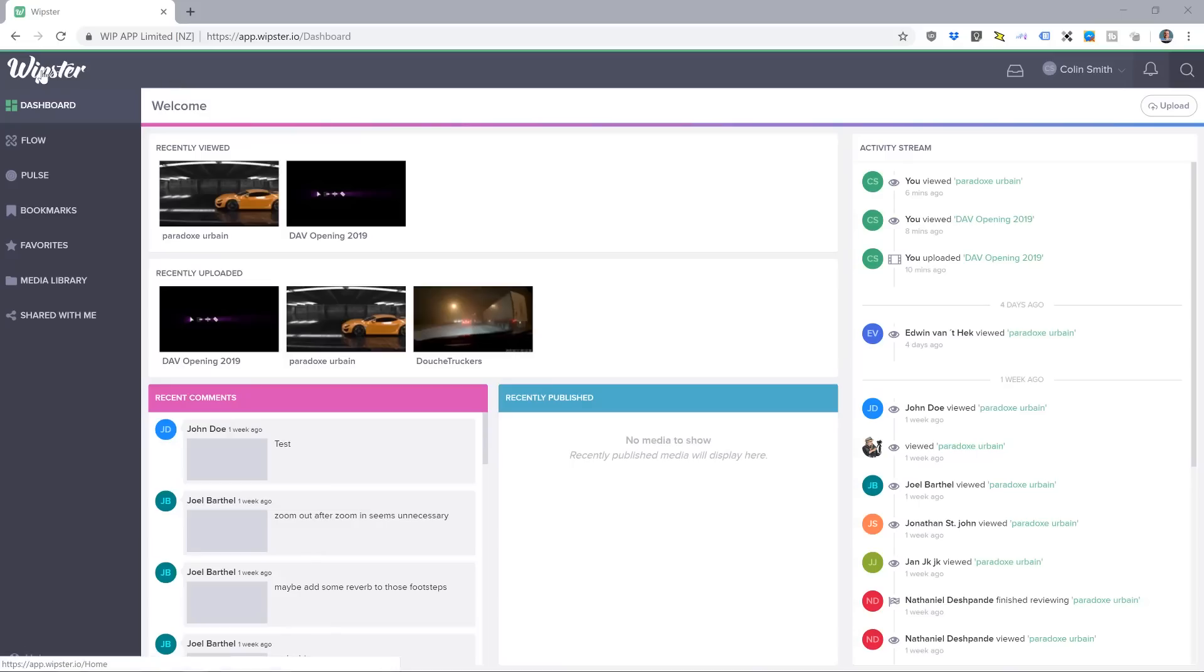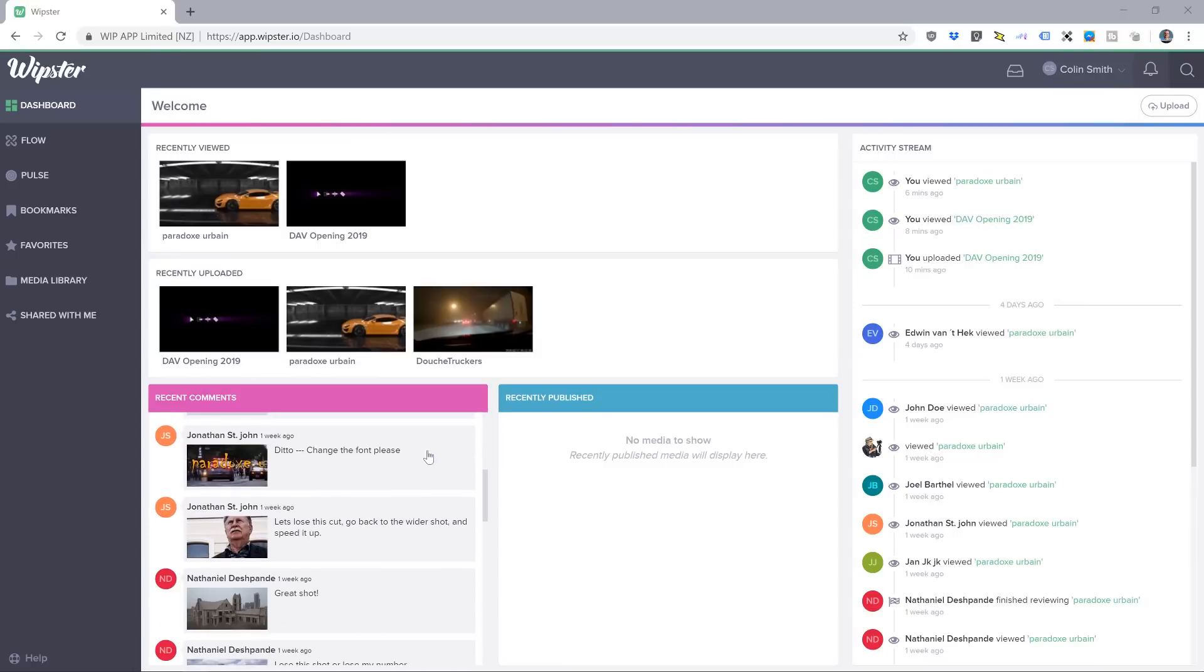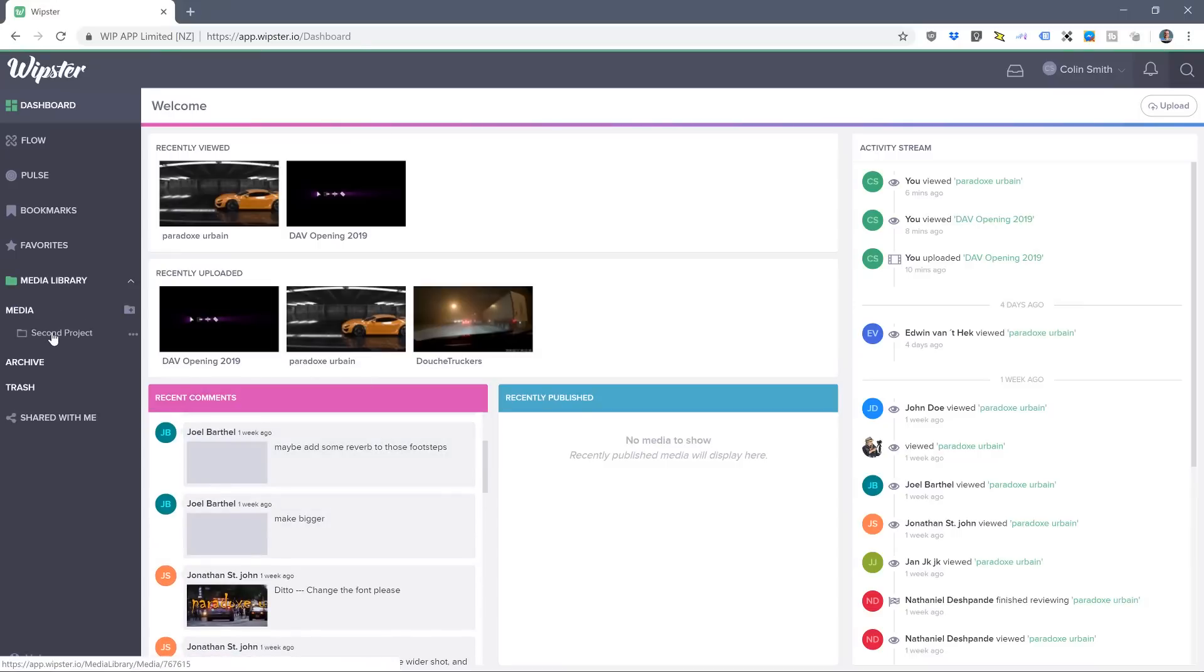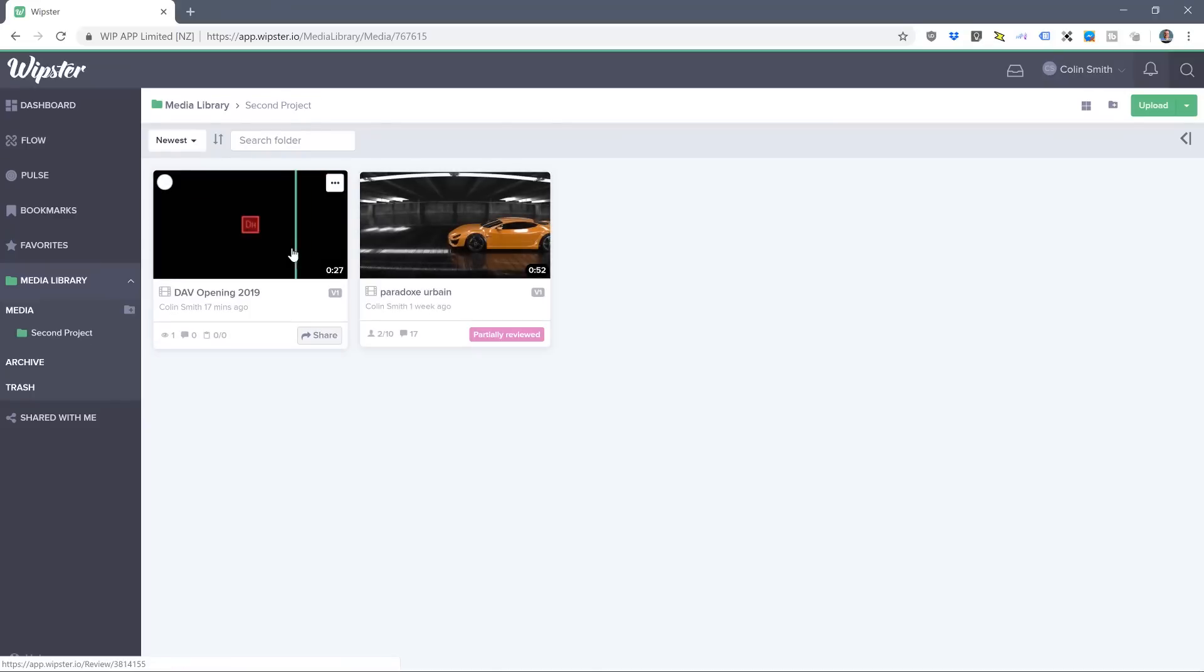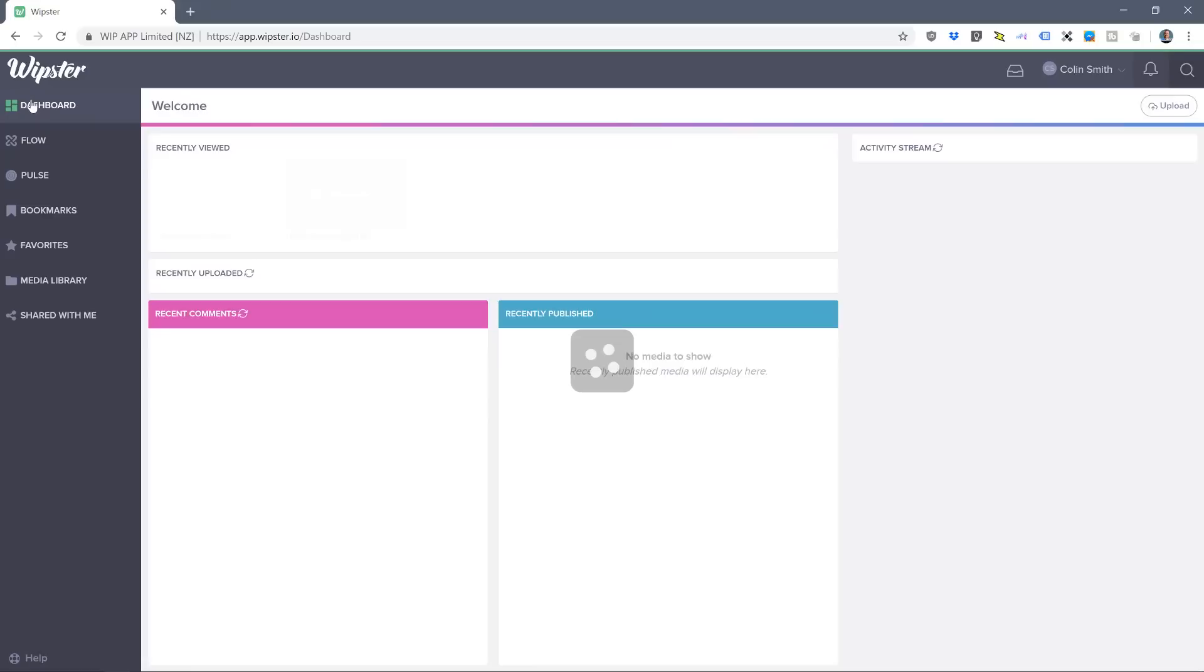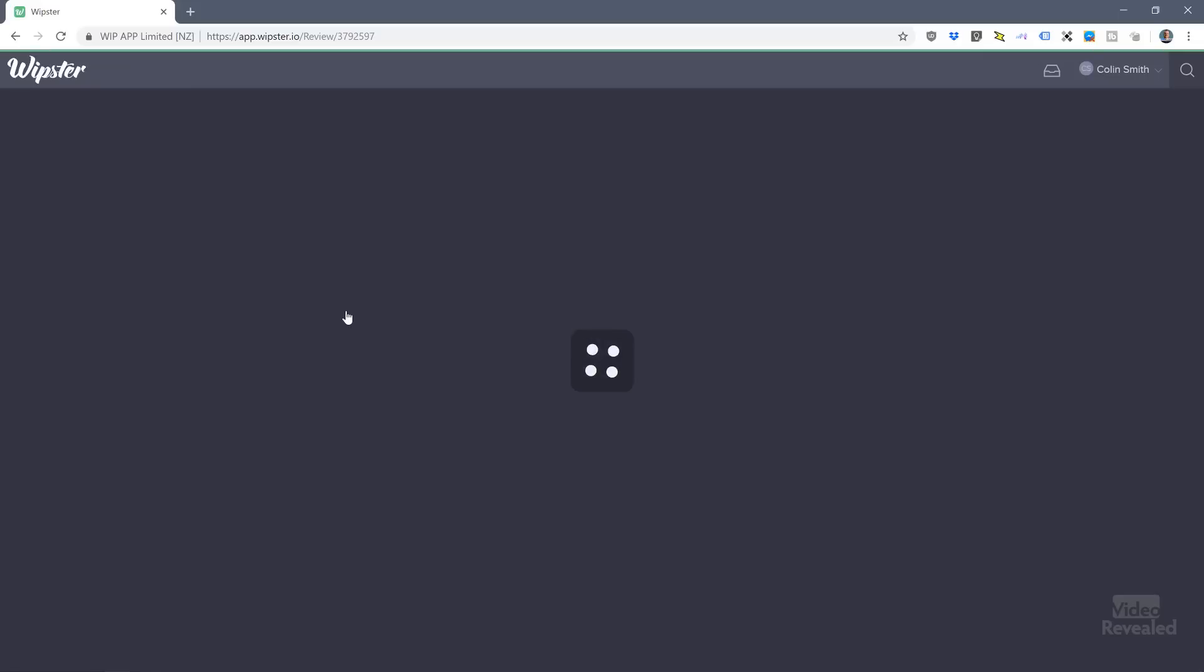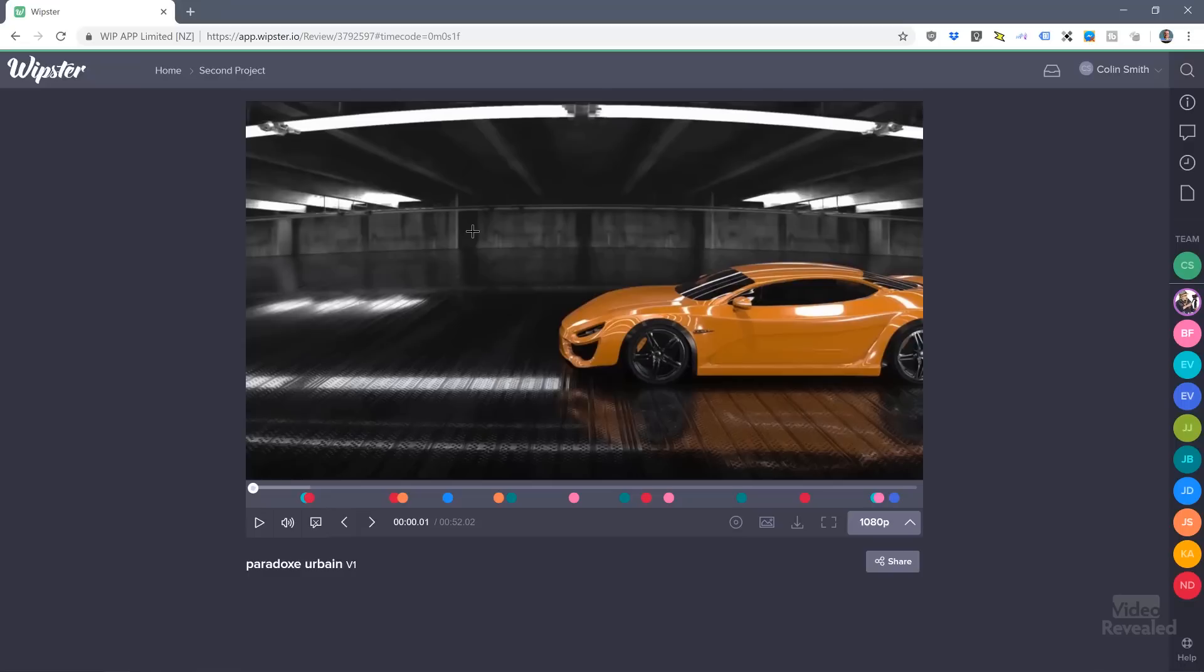In my Whipster account on my dashboard, I can see all the media I've uploaded and all the comments. In my media library, I've created two projects and I can jump to that project and scrub through these videos. Back in the dashboard, if I want to jump into the comments, I'll click on the video and it will load inside the player.